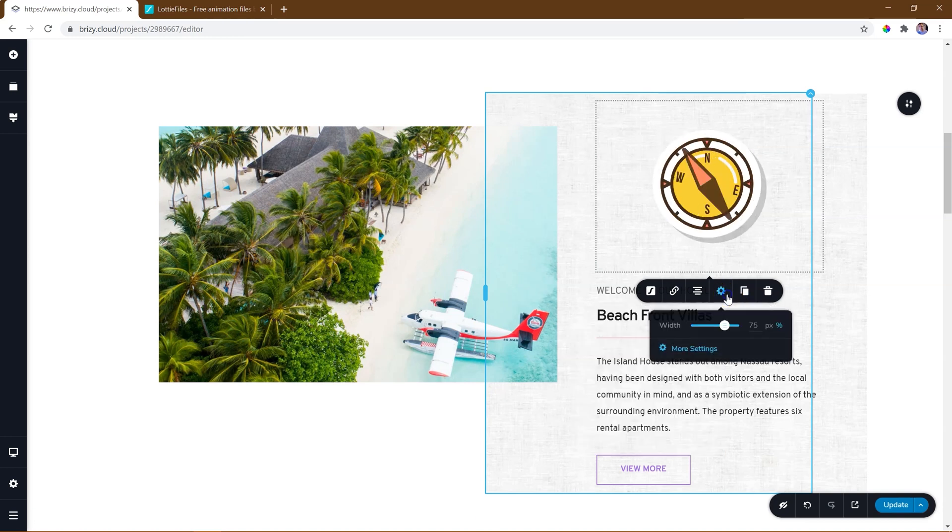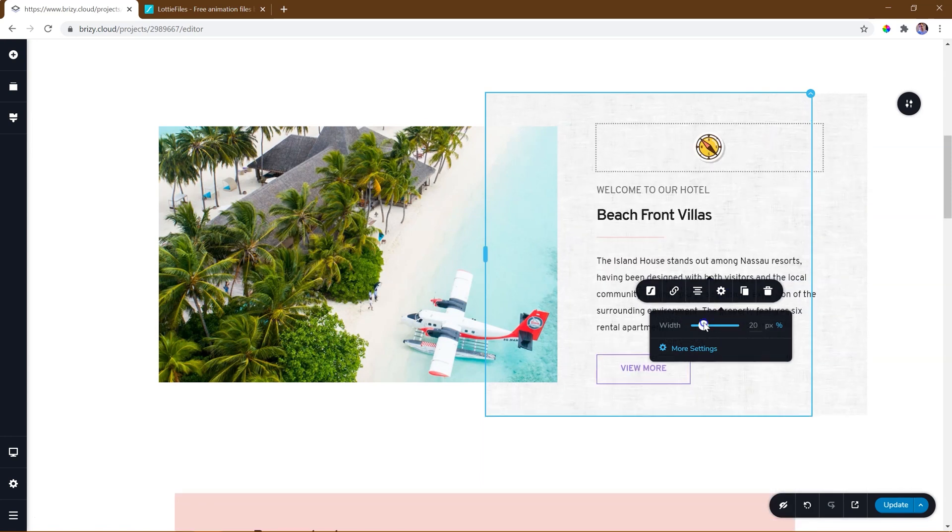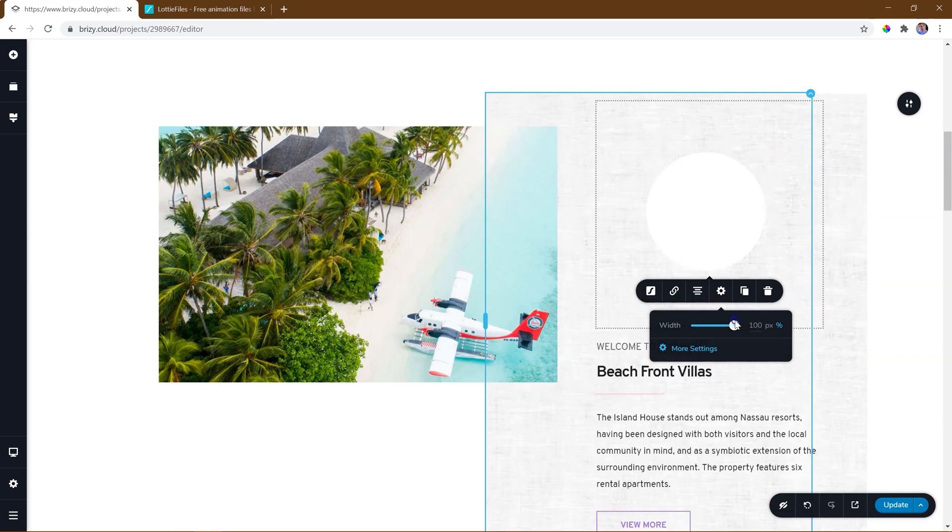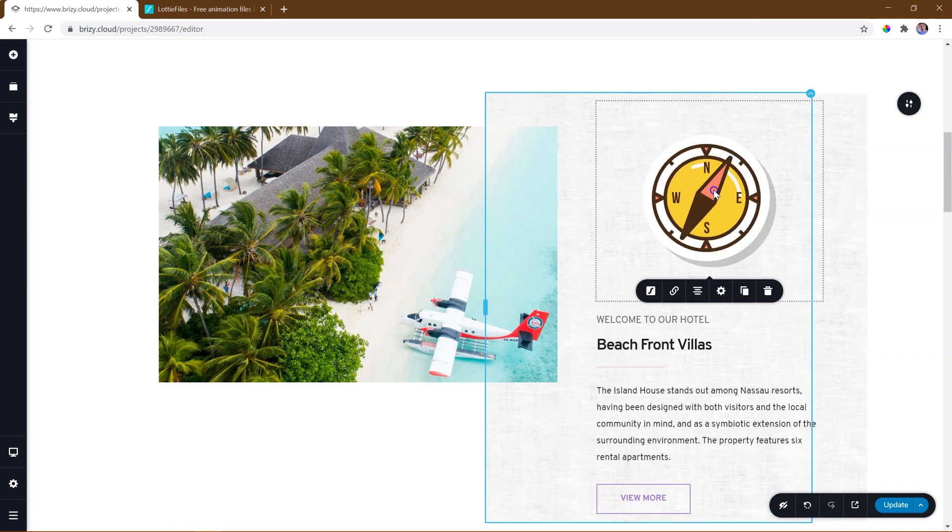Within settings, we can change the width of the animation in either pixels or percentage, or alternatively, simply click on the graphic and resize it by dragging the handles.